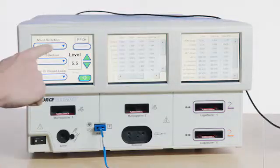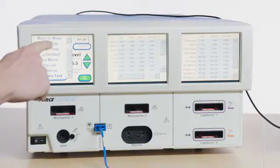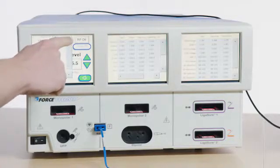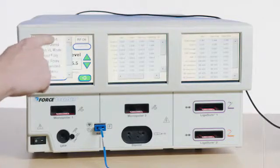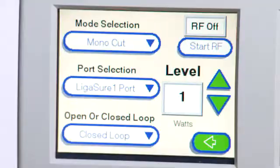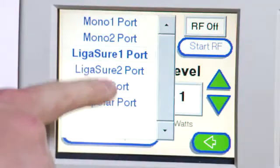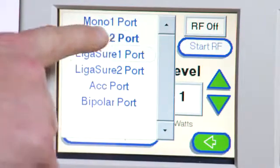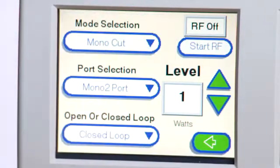On the Force Triad, choose Mono Cut. For port selection, choose Mono 2. Choose Level 300.